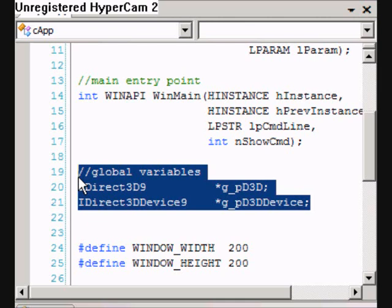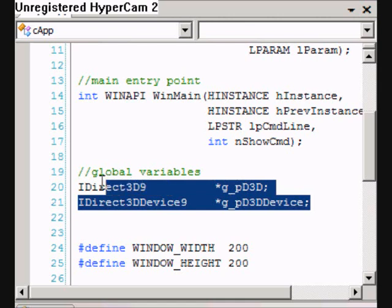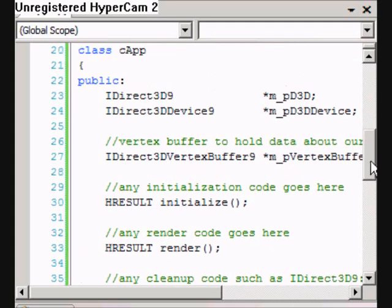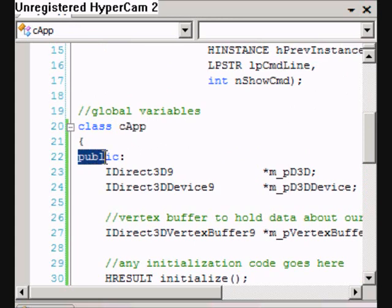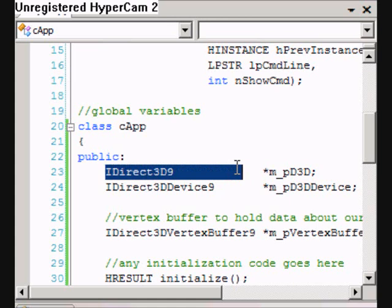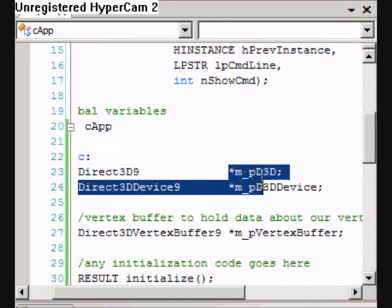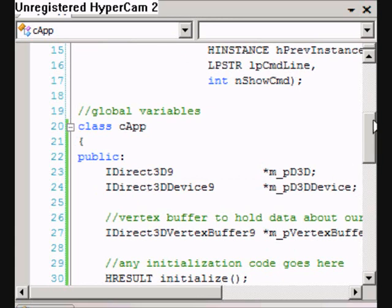We're going to make the IDirect3D9 and IDirect3DDevice9 member variables of a class, and within this class we're going to implement methods which we will use for today's lesson. I have that class here now — a class called CApp. Everything's going to be public for this, and there are our IDirect3D9 and IDirect3DDevice9 member variables. It's going to do the exact same job as the global ones did last lesson, only we're going to have them in a class now.